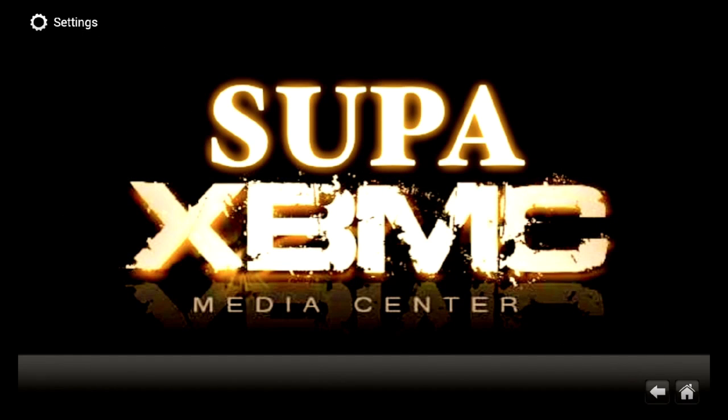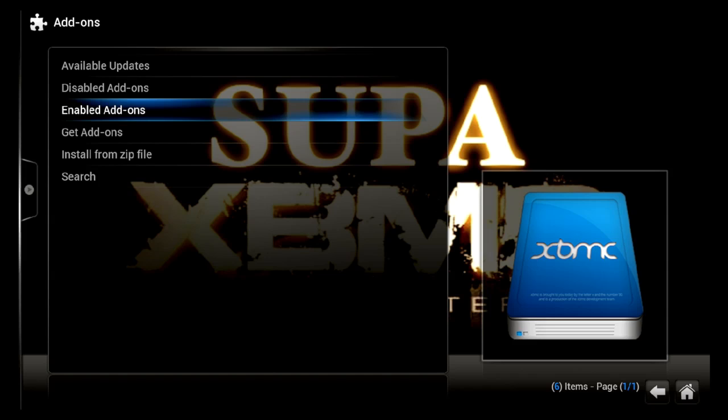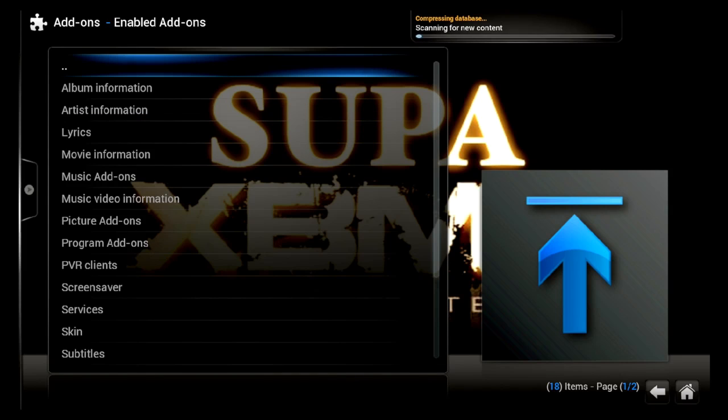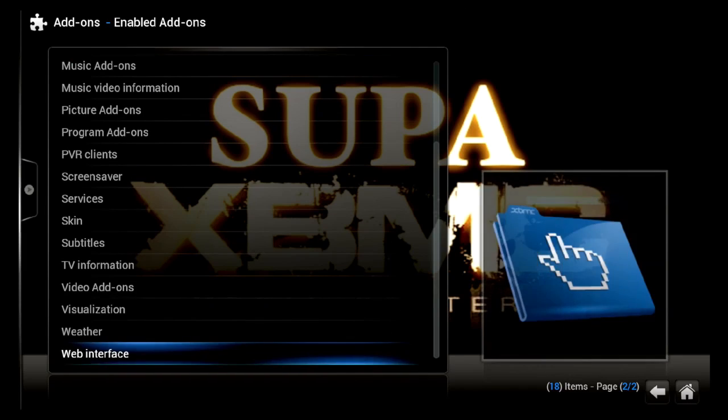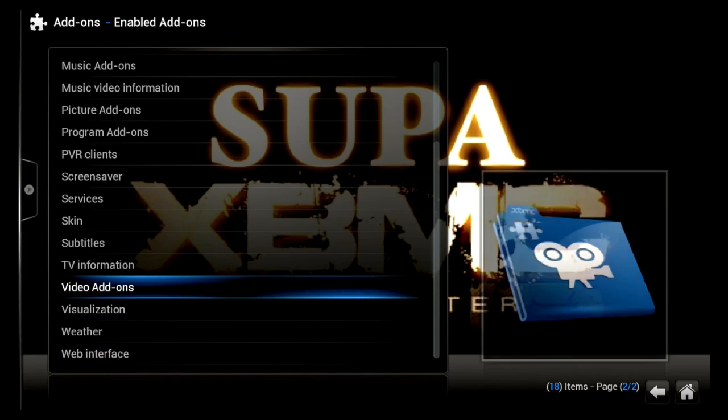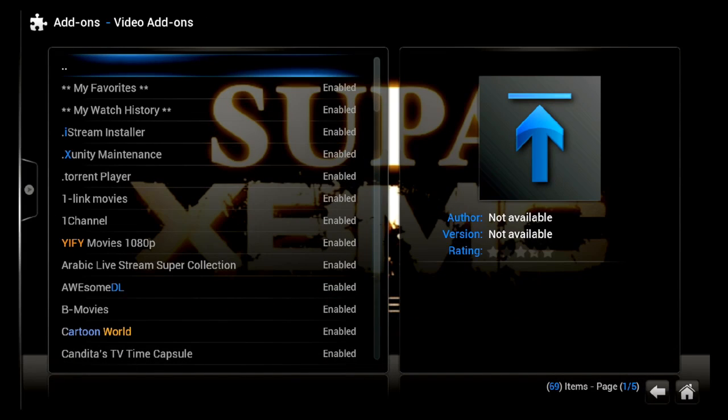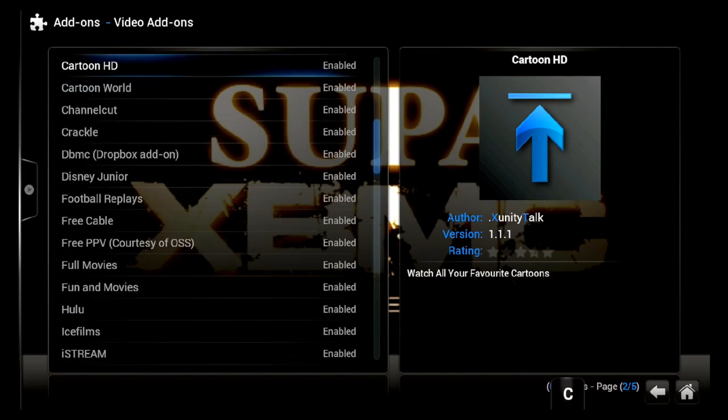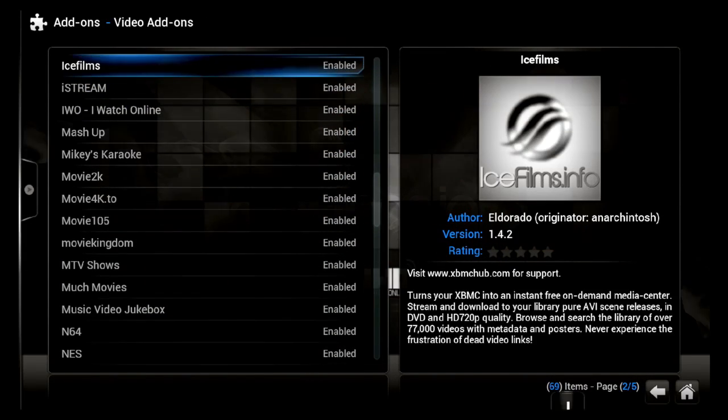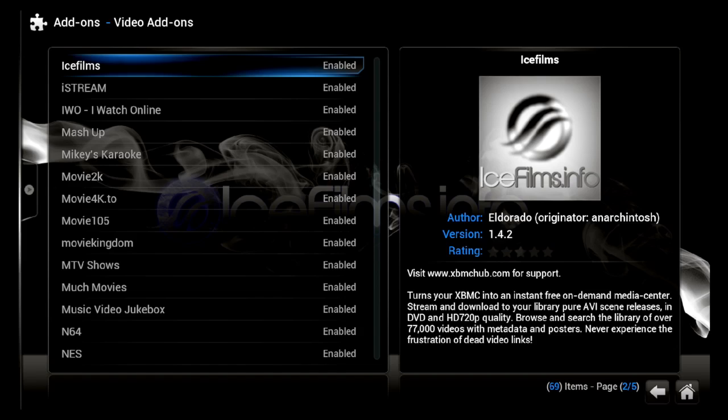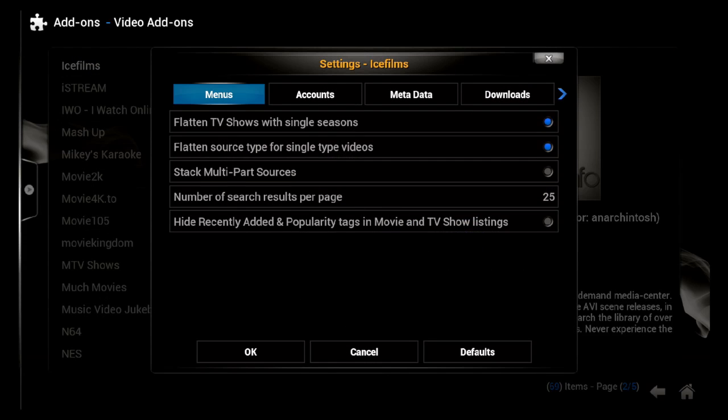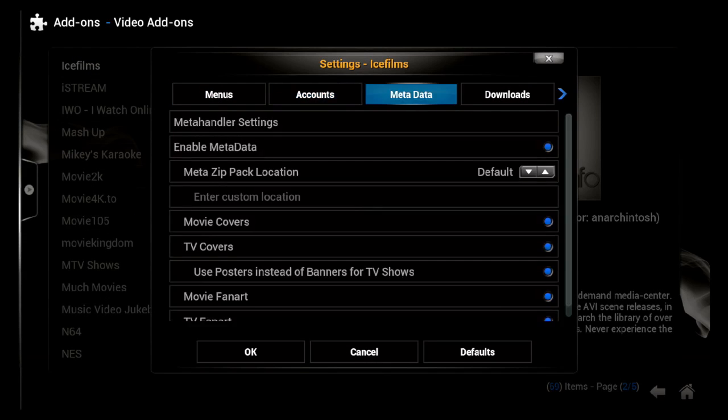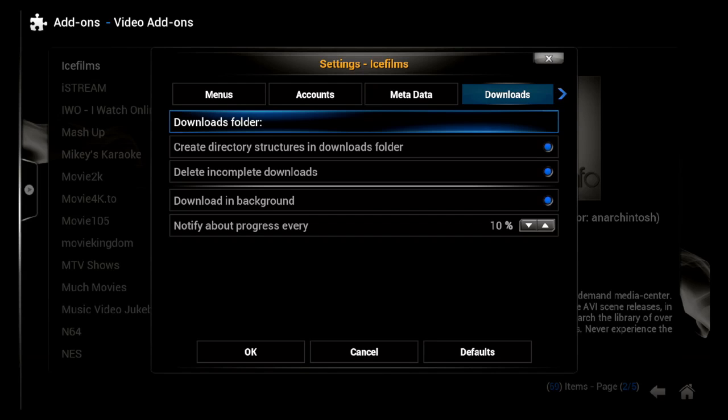Add-ons, Enabled Add-ons, scroll down to Video Add-ons. Then you want to locate Ice Films, click on it, and then click on Configure. Then scroll over to Downloads, click down one place to where it says Downloads Folder, and click on that.